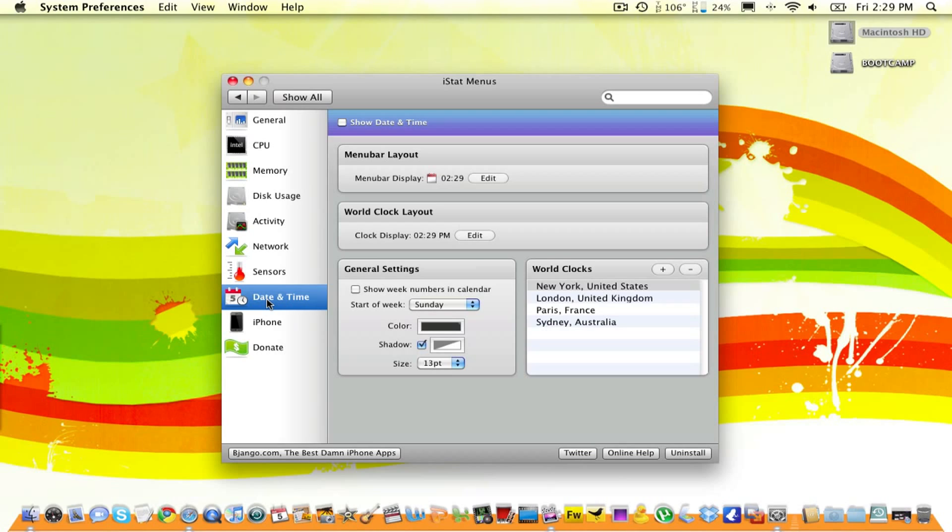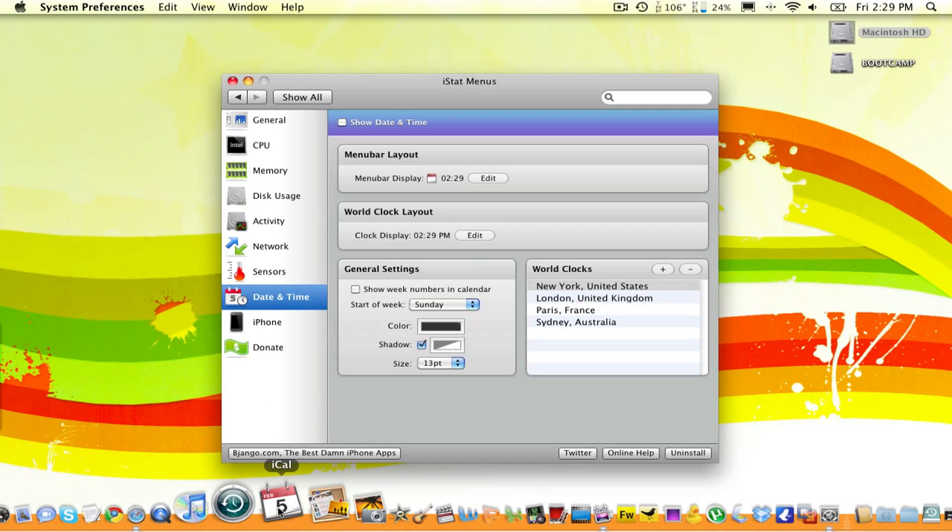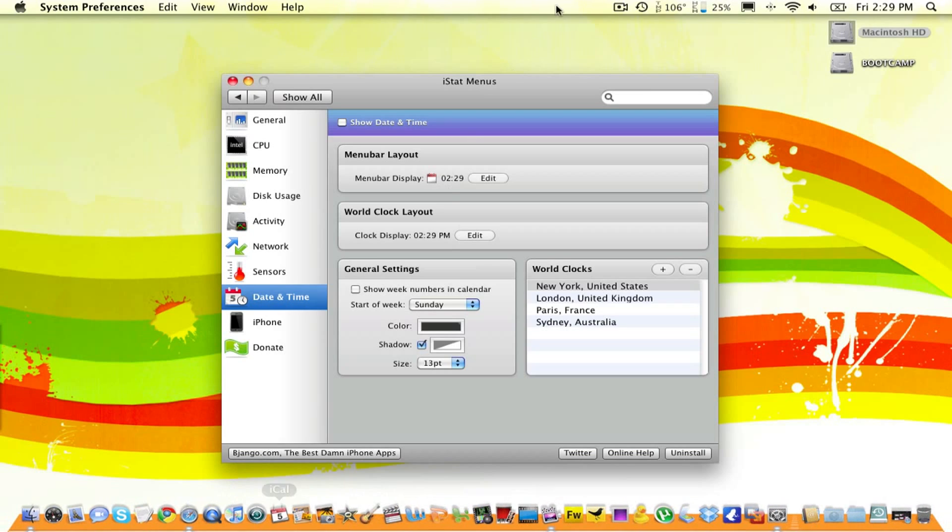Now, let's move on to date and time. I also think this one is pointless too, because we have iCal right here, which tells you the date. But if you don't want something in your dock, you can always put it up here.